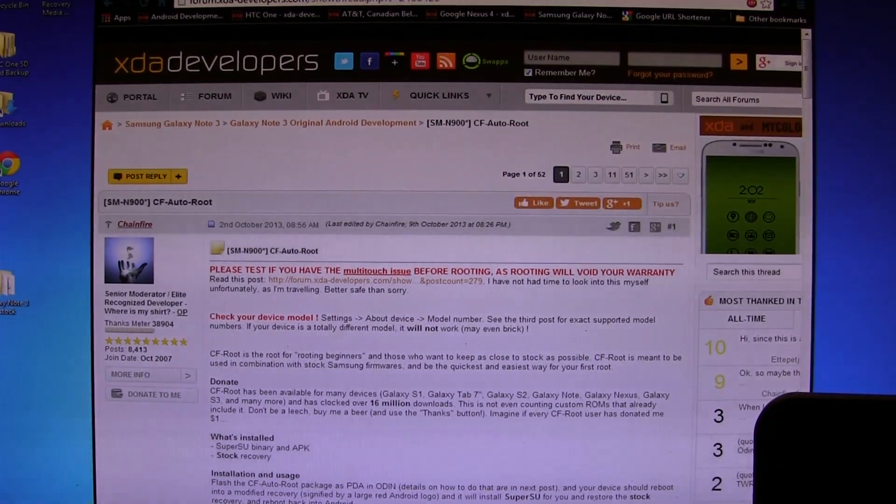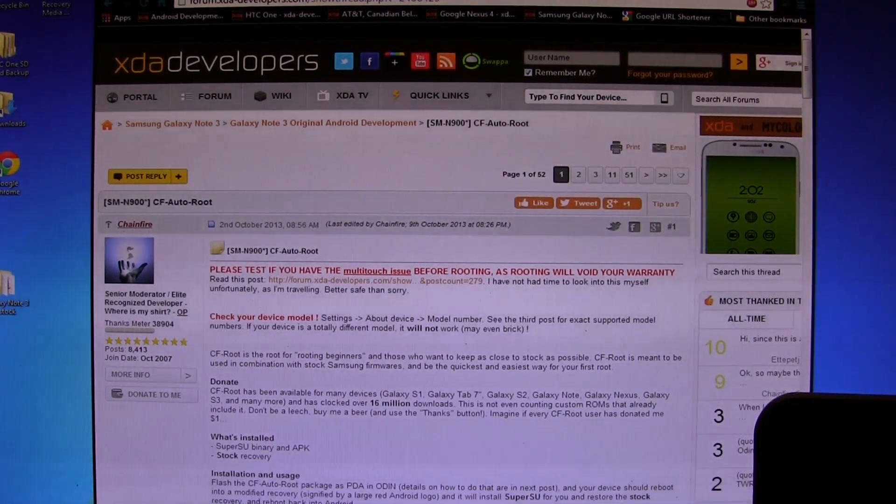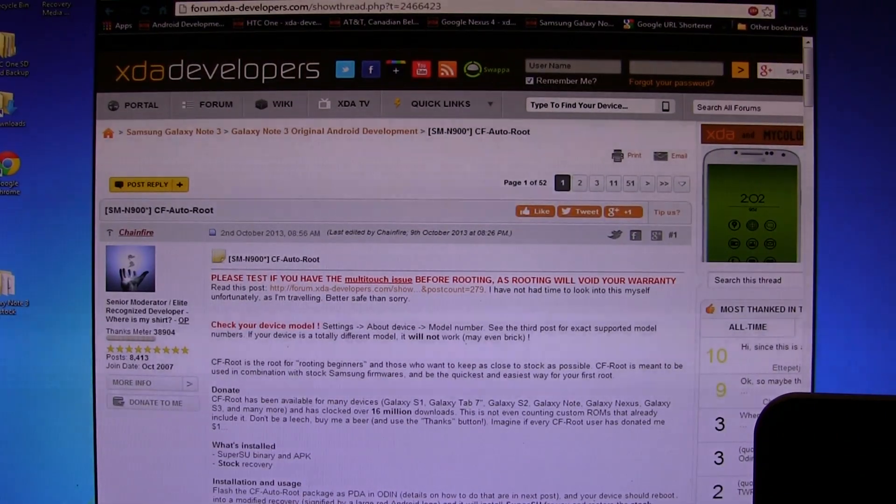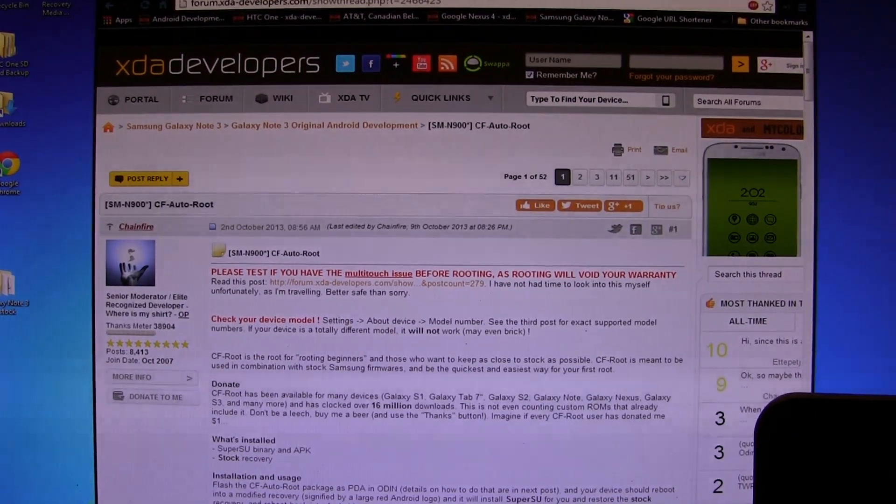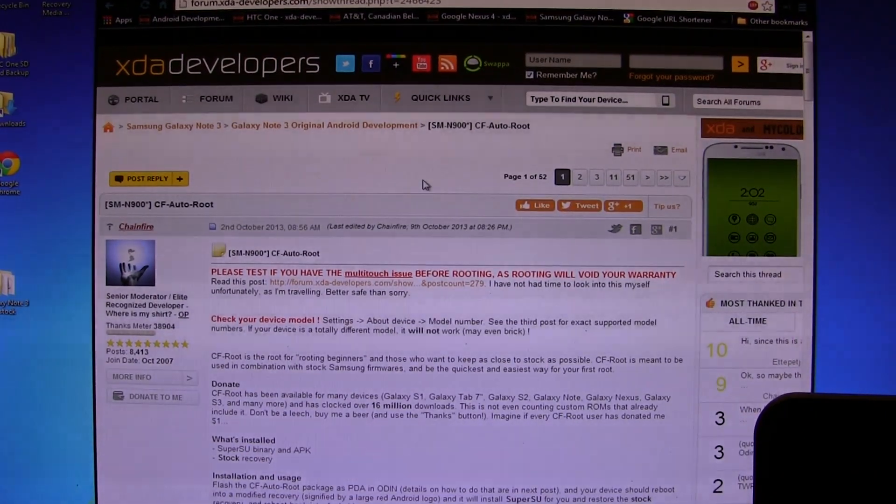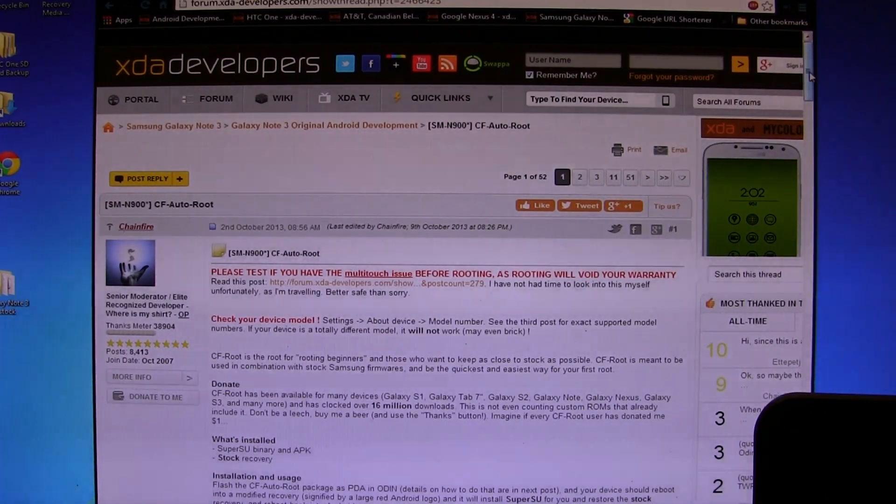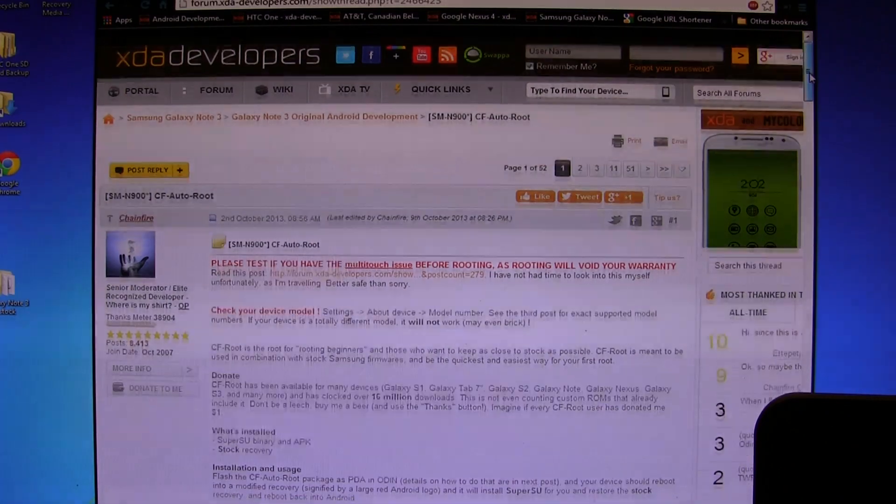This time around though, I'm not going to do a warranty-safe method. I'm going to basically do the same method that we've been doing for years, which assumes that as soon as you root your device, your warranty is void. This is also the easiest way. There's a link in the description below this video that'll take you to this page here.